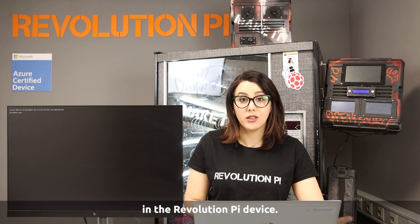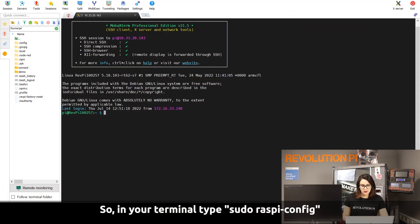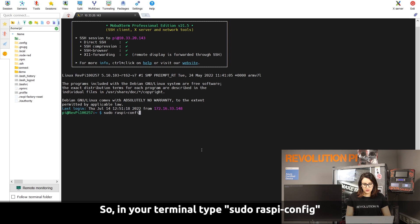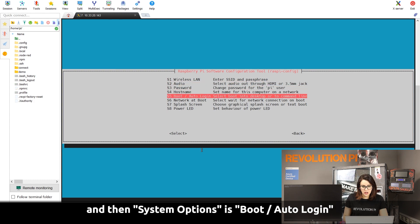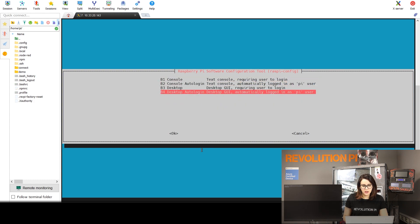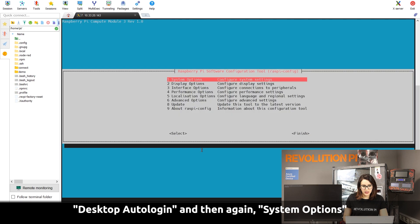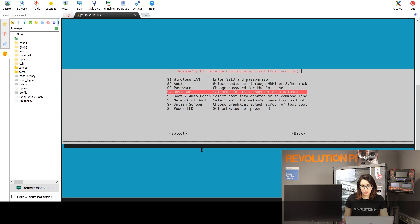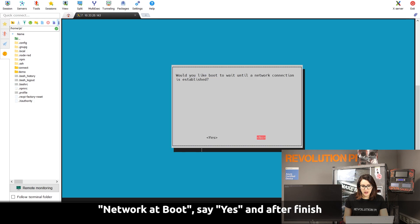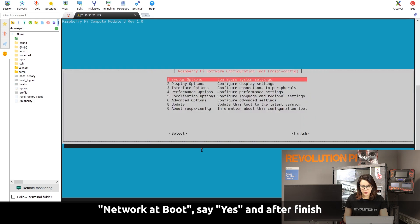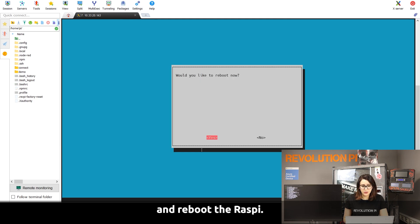In your terminal, type: sudo raspi-config. Then go to System Options, put Auto Login Desktop, then Auto Login. Then again under System Options, put Network at Boot, say Yes. After that, select Finish and reboot the Raspberry Pi.